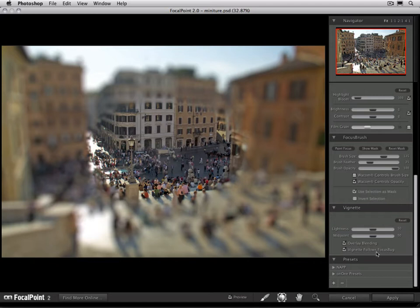In this tutorial, we're going to show you how to create a preset, how to load a preset, and how to share presets.